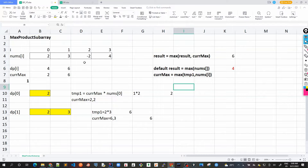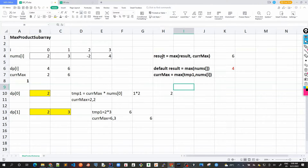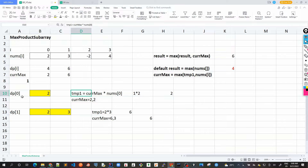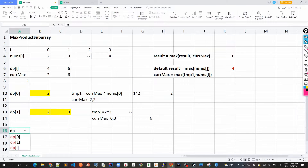Once we calculate DP[2] and DP[3] and encounter edge cases with negative numbers, we'll see why we are maintaining three variables: the result, the current_max, and temp. These three variables are maintained while we calculate the DP value for each index. Now let's go for DP[2].